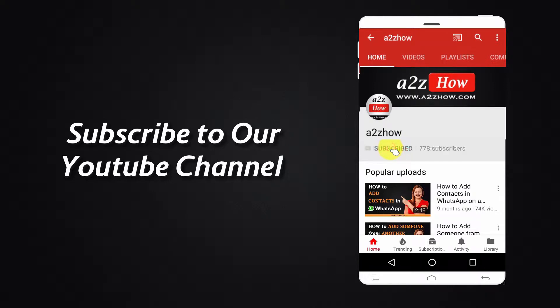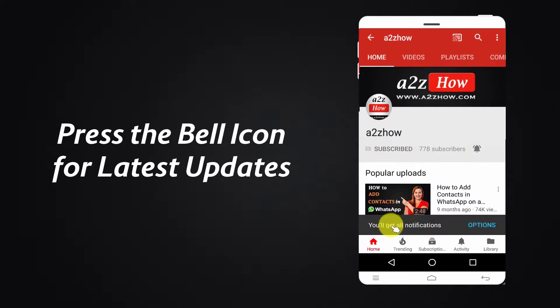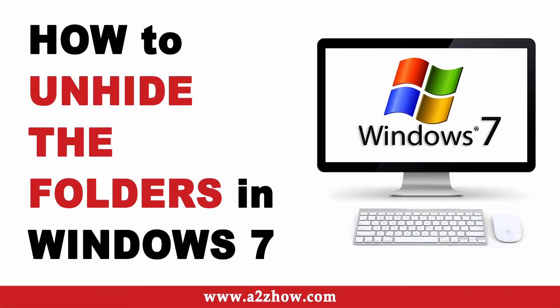Subscribe to our YouTube channel and press the bell icon for the latest updates. How to unhide folders in Windows 7.